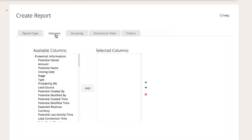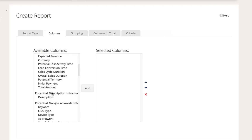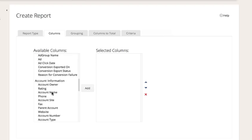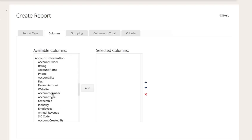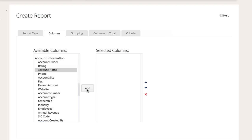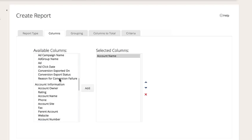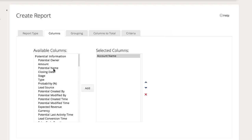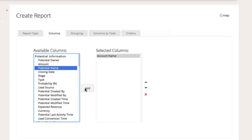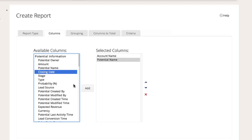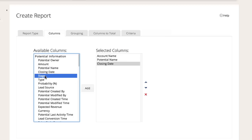Now, select the columns for the report. The columns will be the fields from the modules you have chosen, and the order of the columns is important for the layout of the report. For this report, let's choose account name, potential name, closing date, stage, and amount.